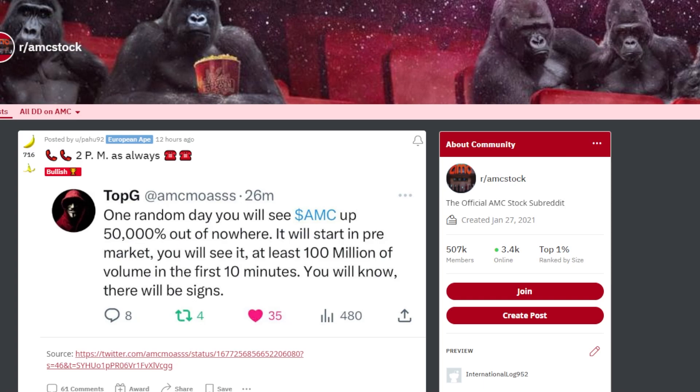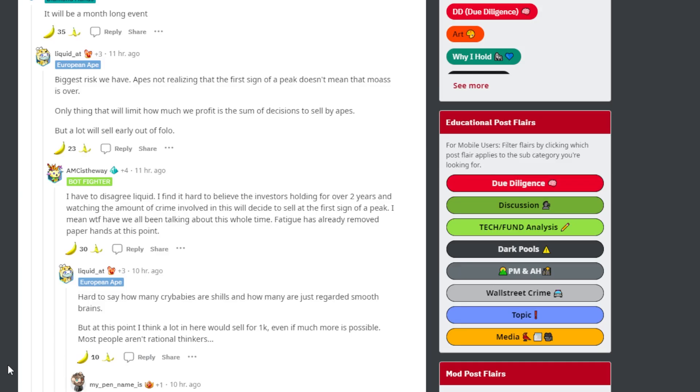This ape says one random day you will see AMC up 50,000% out of nowhere. It will start pre-market. You will see at least 100 million of volume in the first 10 minutes. You will know, there will be signs.